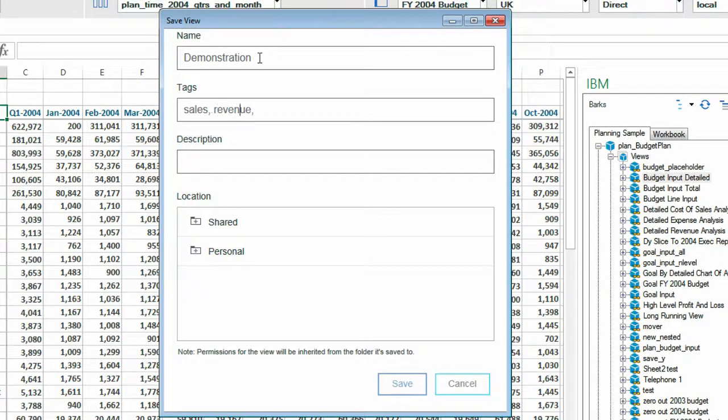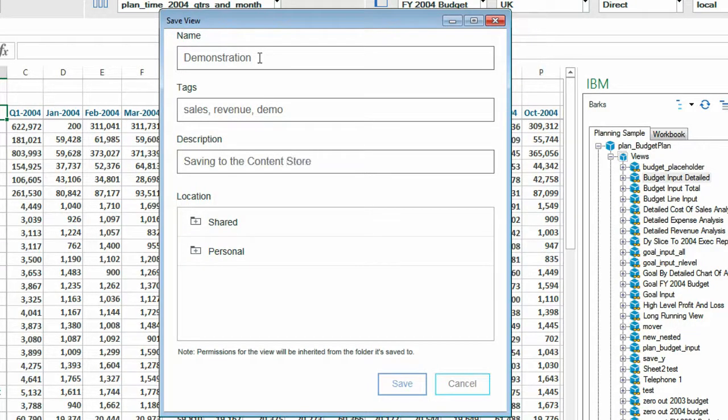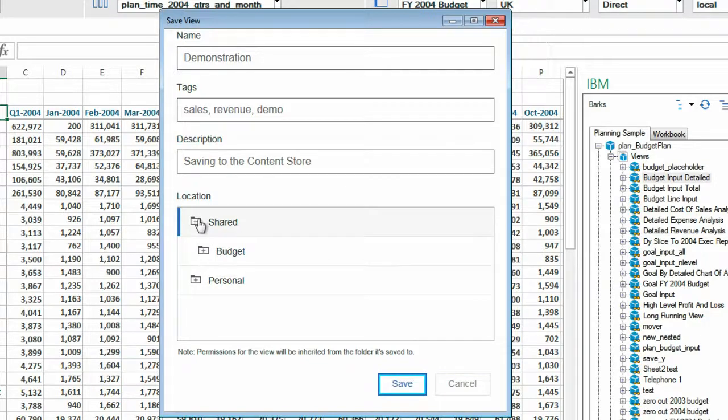Before we begin let me just save an exploration view to the Planning Analytics Workspace content store. I'll name it demonstration and save it in the shared folder.